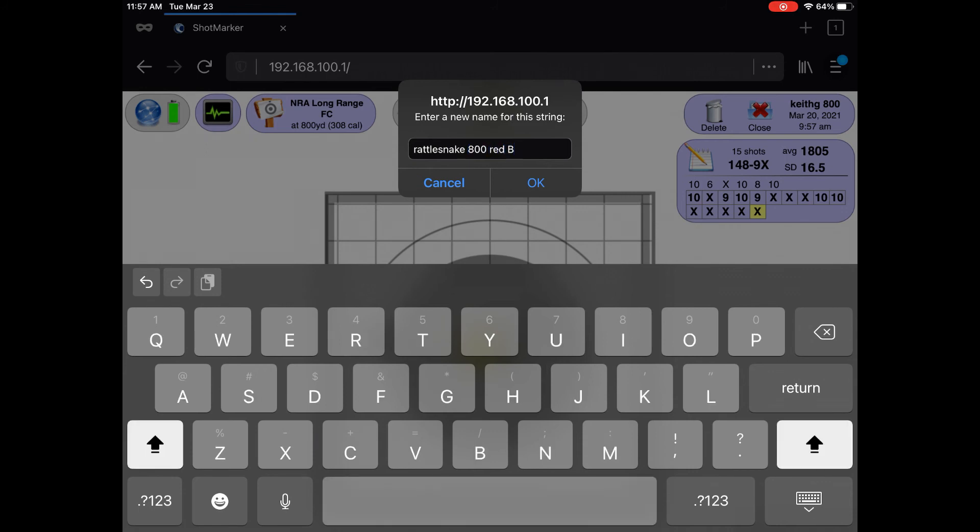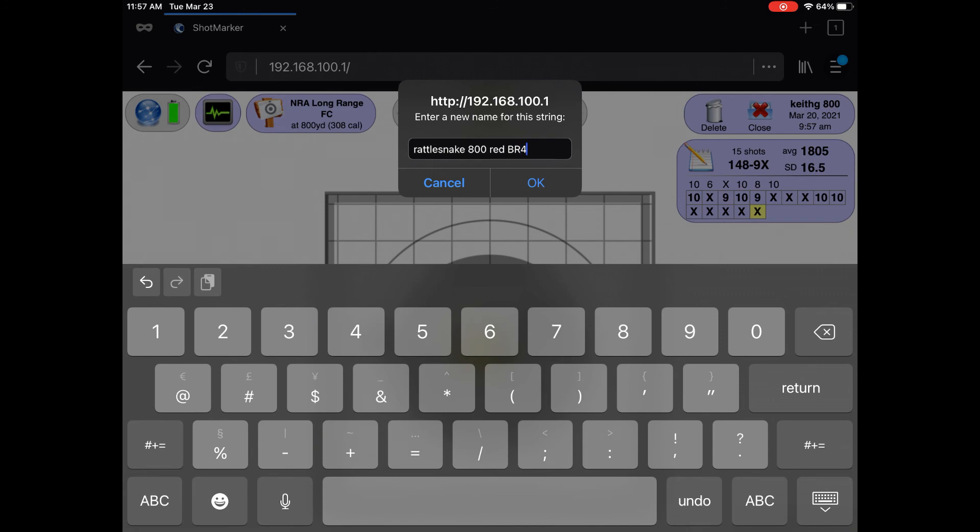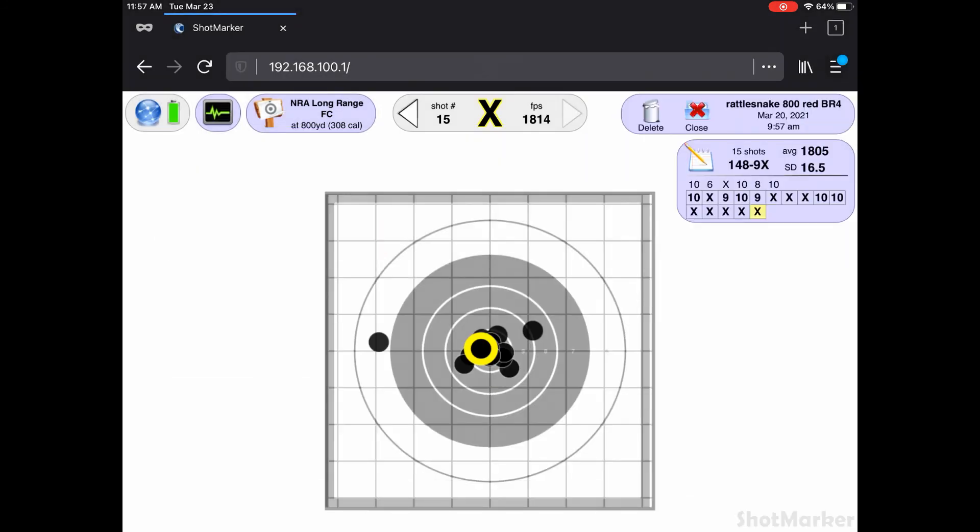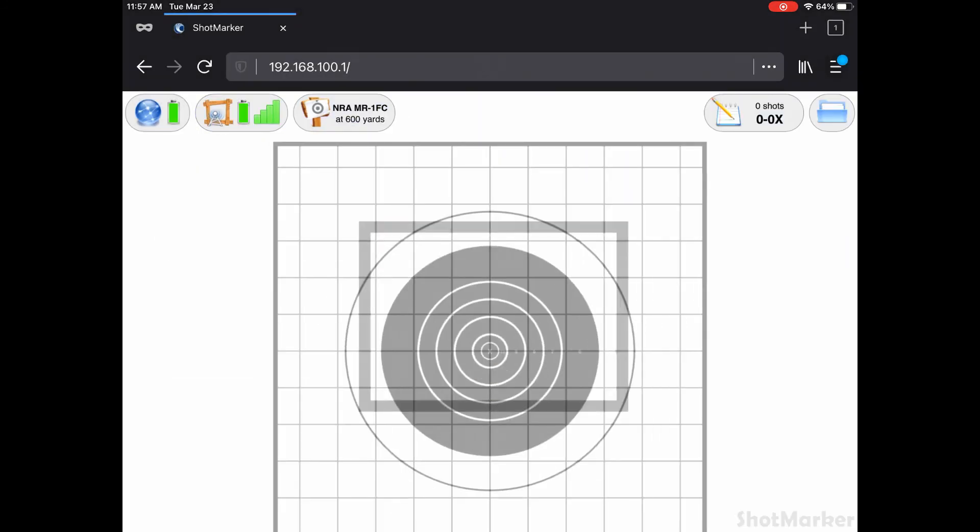Now, this technique can also be handy if you happen to share an access point during load development or practice. I hope this tip was helpful. Until next time, shoot straight and keep complete records.